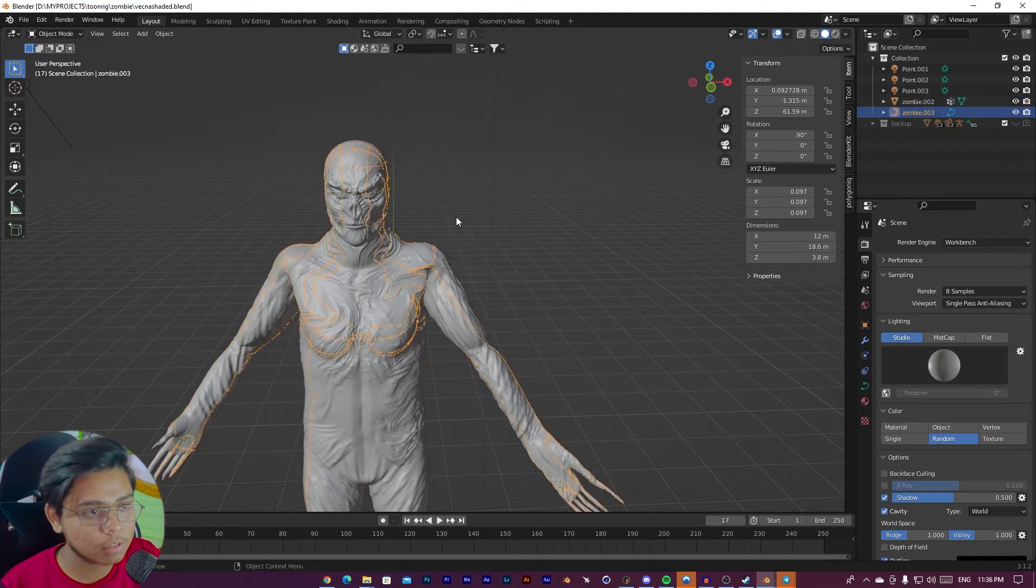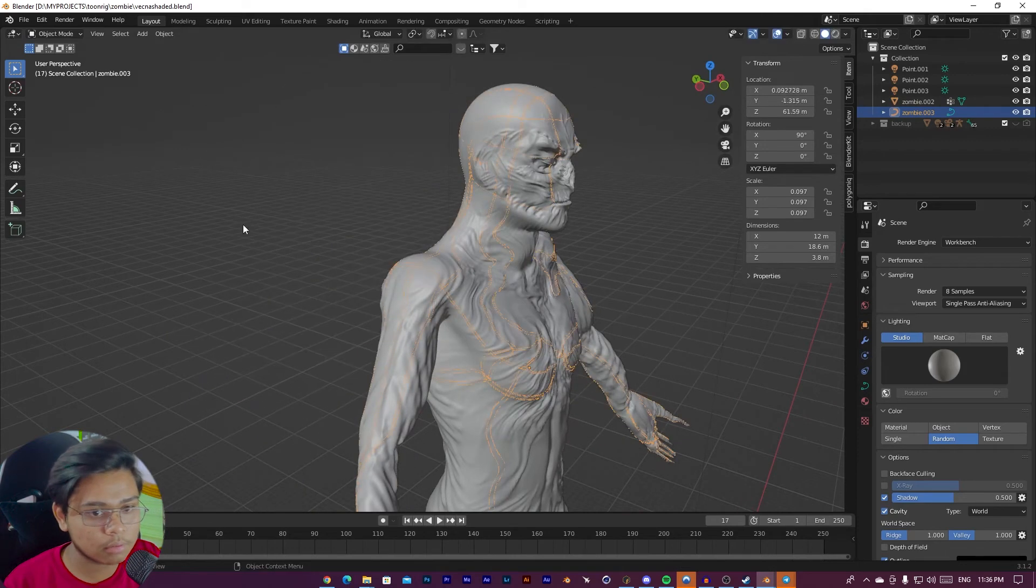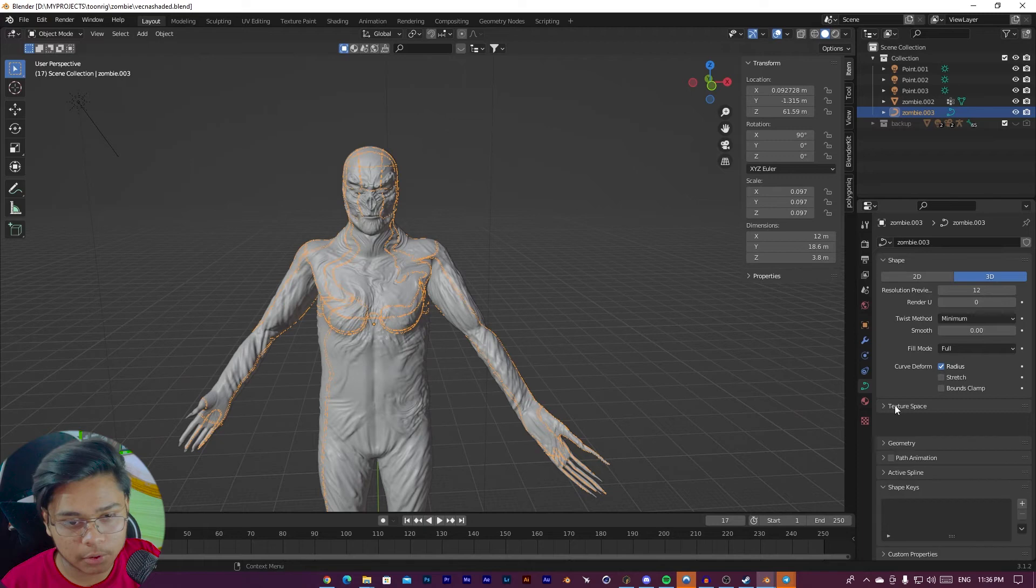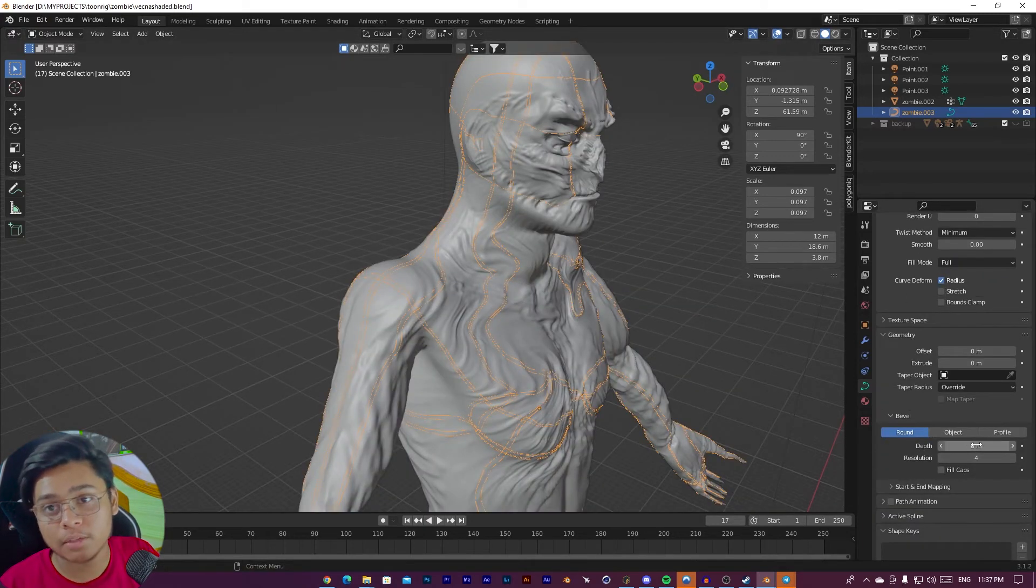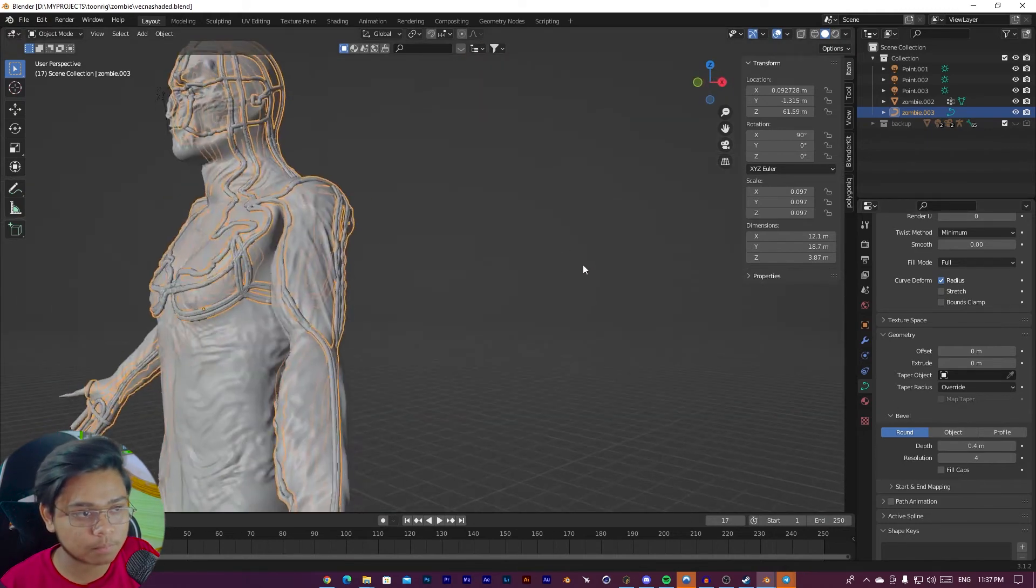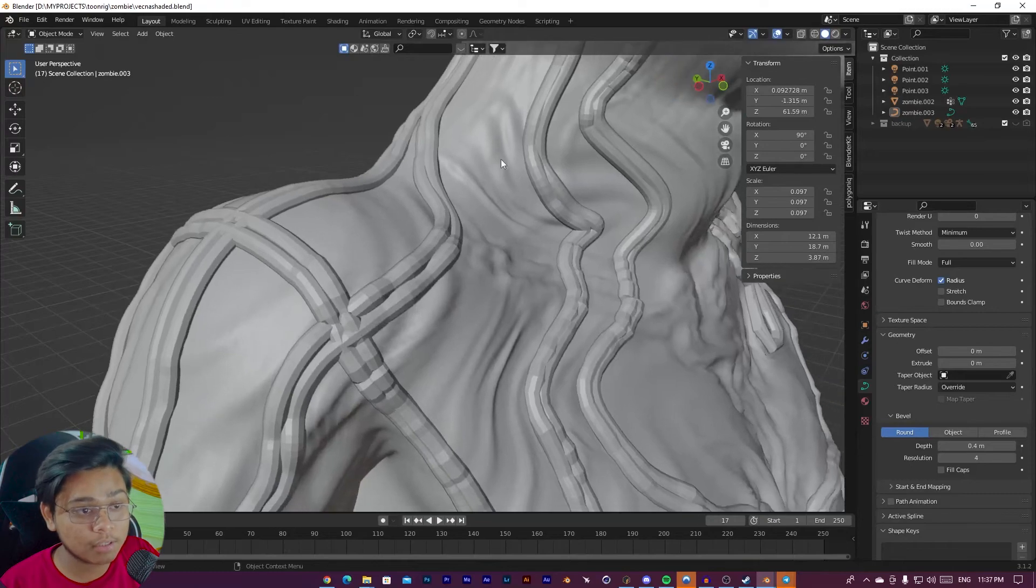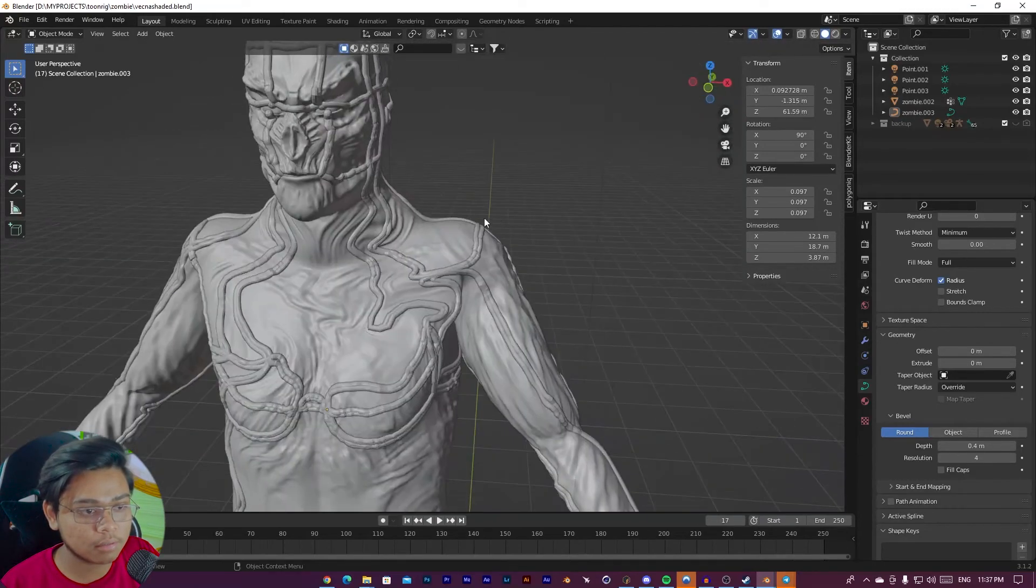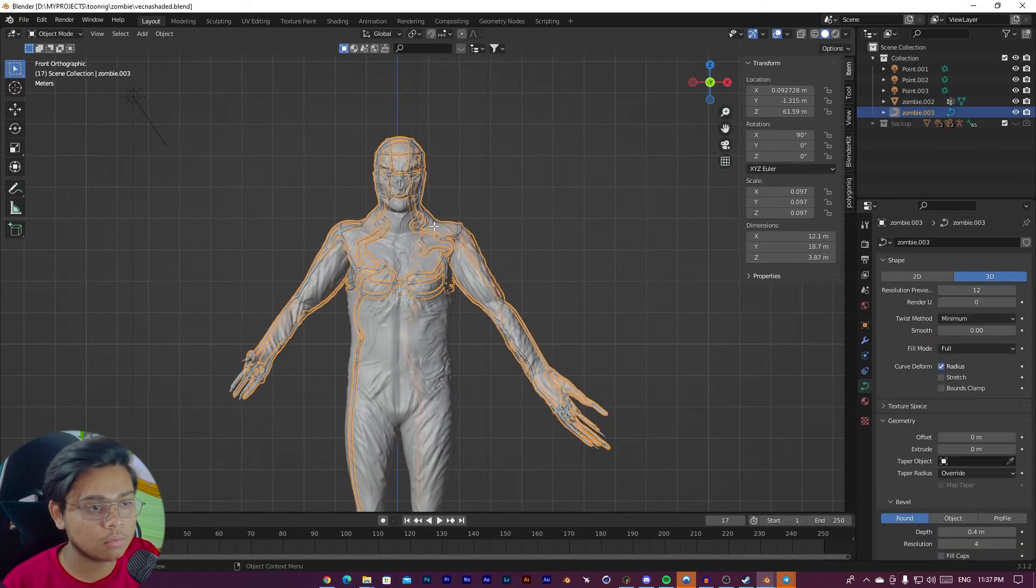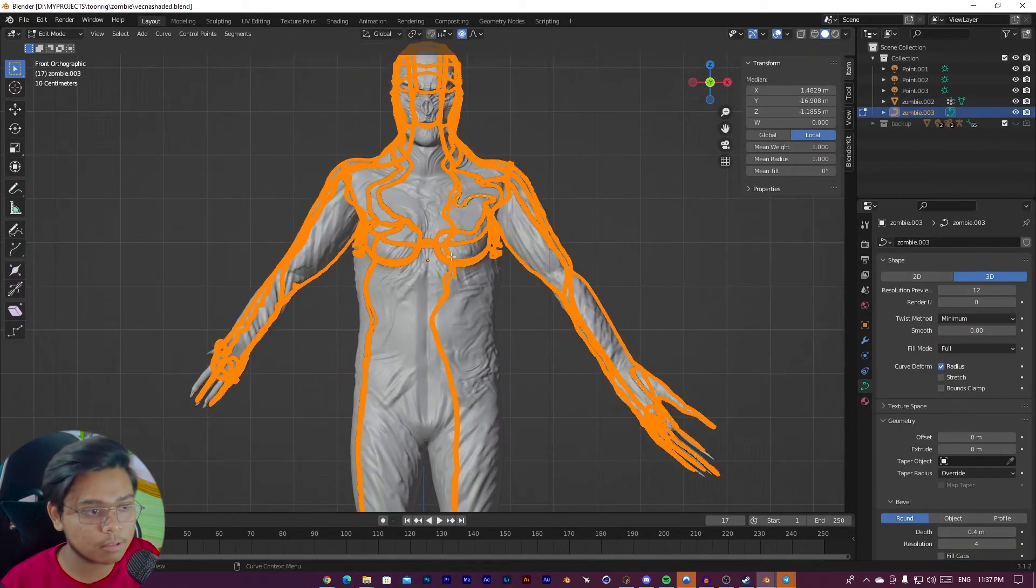As you can see, our edges are converted into curves. Now go to curve. From here, you can give depth to your curves. Like this. As you can see, our vines-like structure is created. Let me delete the unnecessary part.